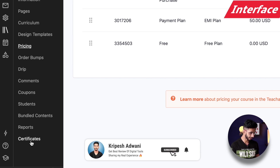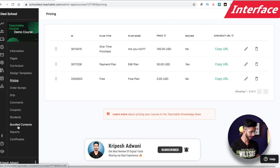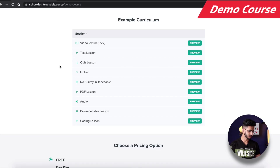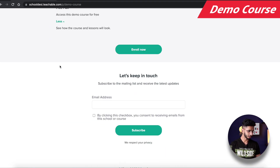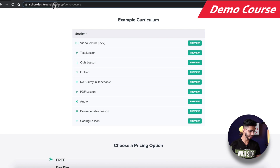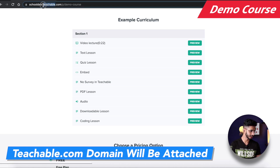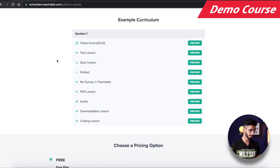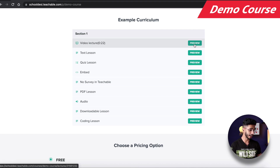Reports, certificates, students, and bundled contents are accessible on the free plan. One key limitation is branding — your school will be hosted at school.teachable.com. If you want your own domain name, you will need to upgrade to a paid plan.